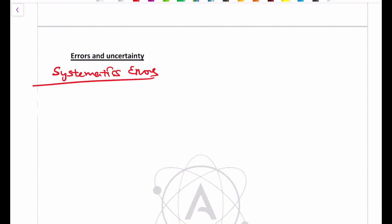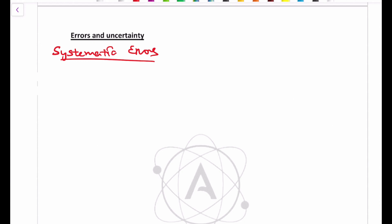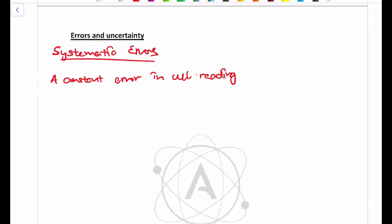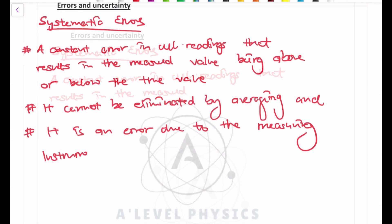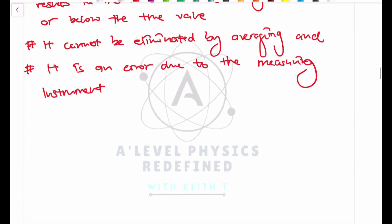The first thing we're going to start with is systematic errors. What exactly is a systematic error and how does it originate? A systematic error is a constant error in all readings. It results from measured values being above or below the true value, and it cannot be eliminated by averaging. It is an error caused by the measuring instrument.